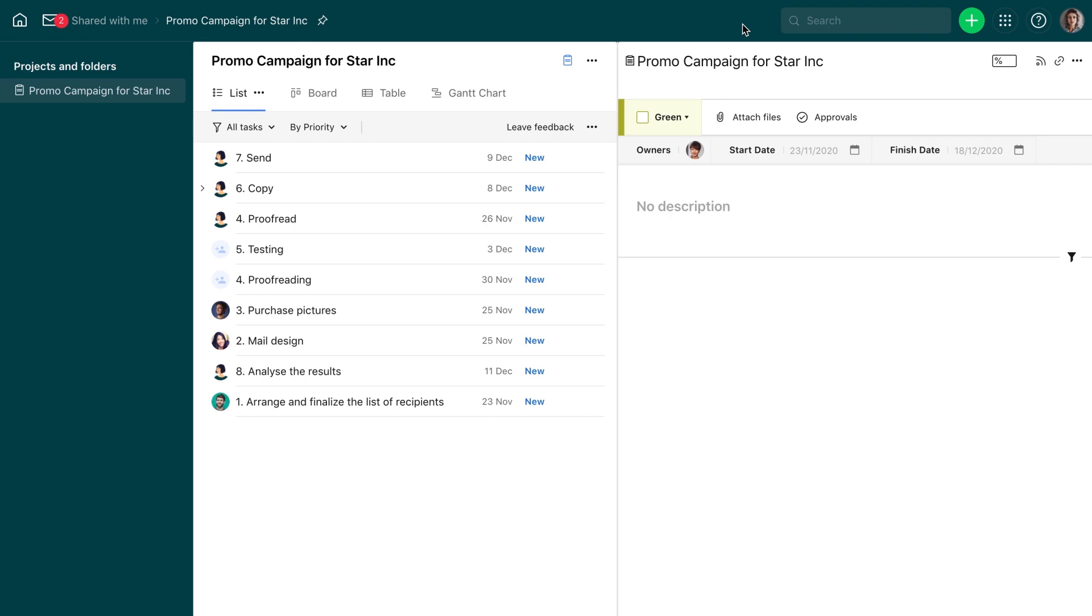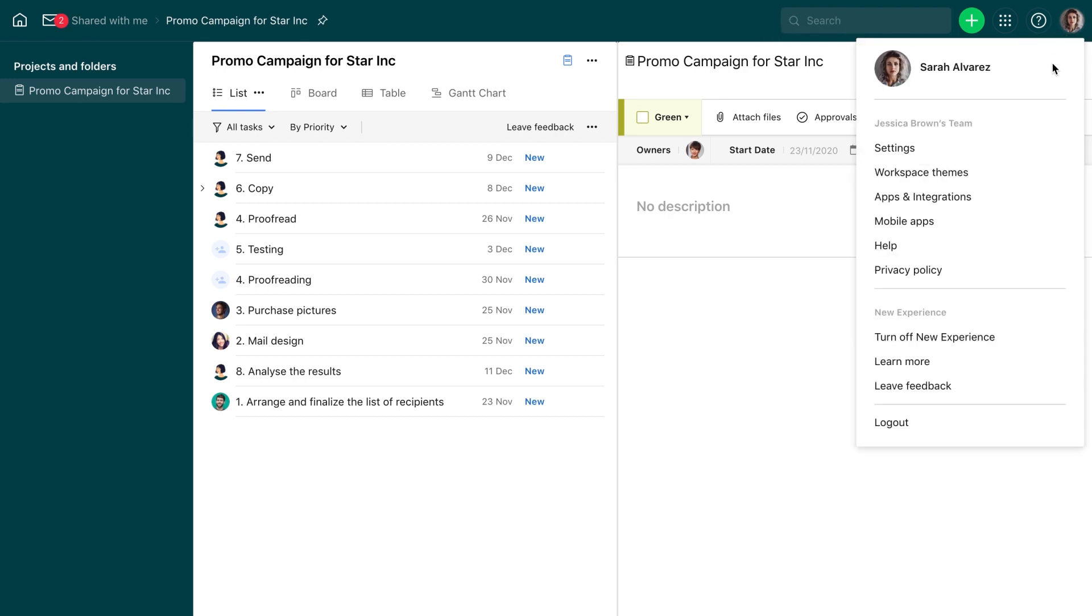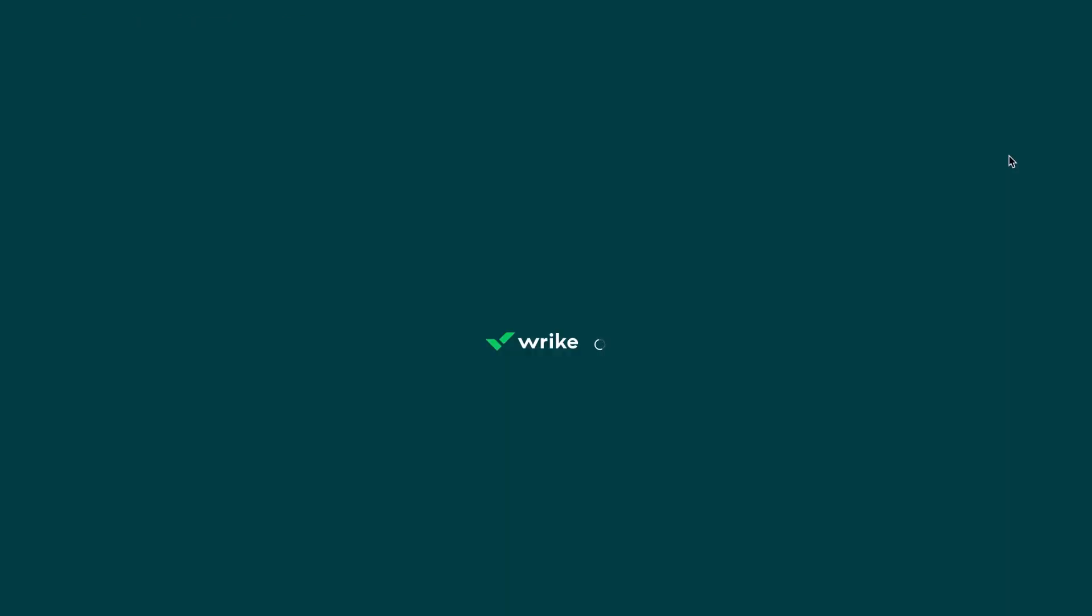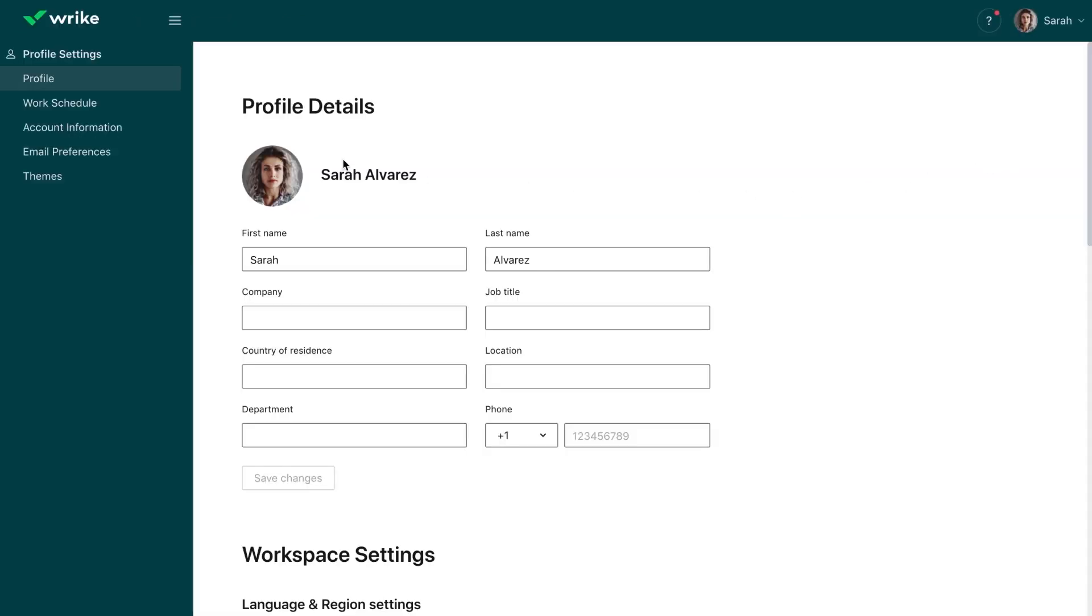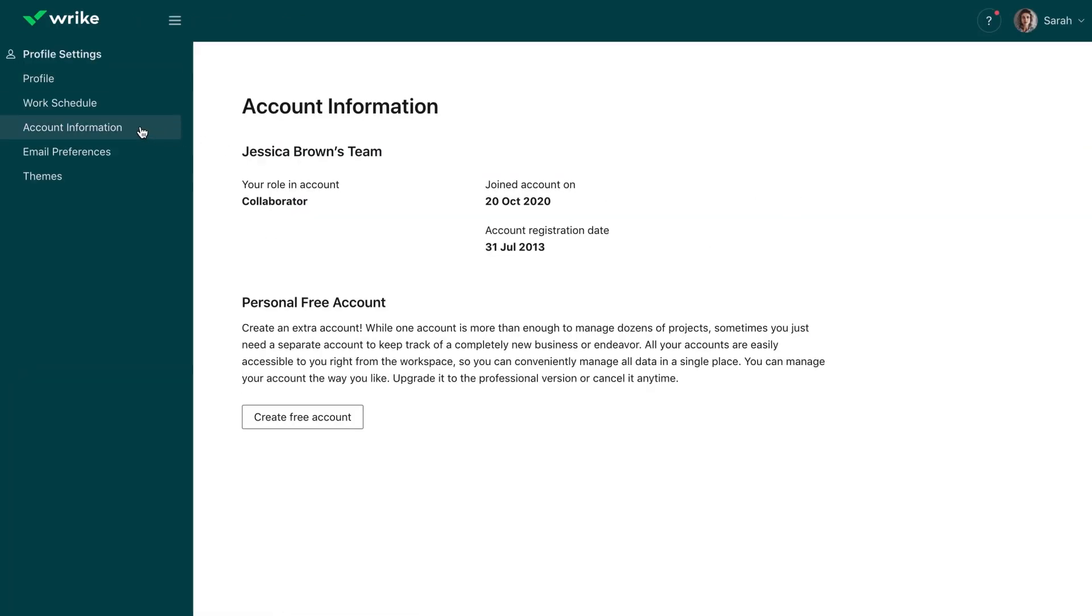If you'd like to try other Wrike features, create your own Wrike account for free from the Account Management panel and manage your tasks there. Thank you for your time and have a productive day!